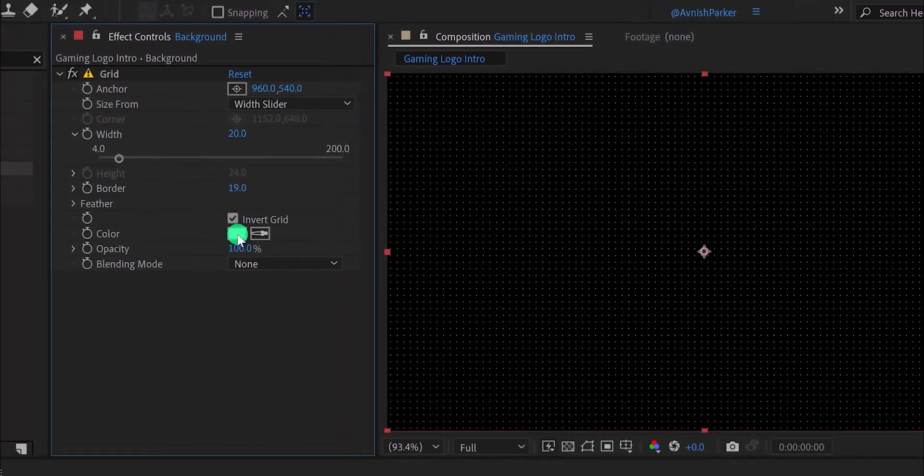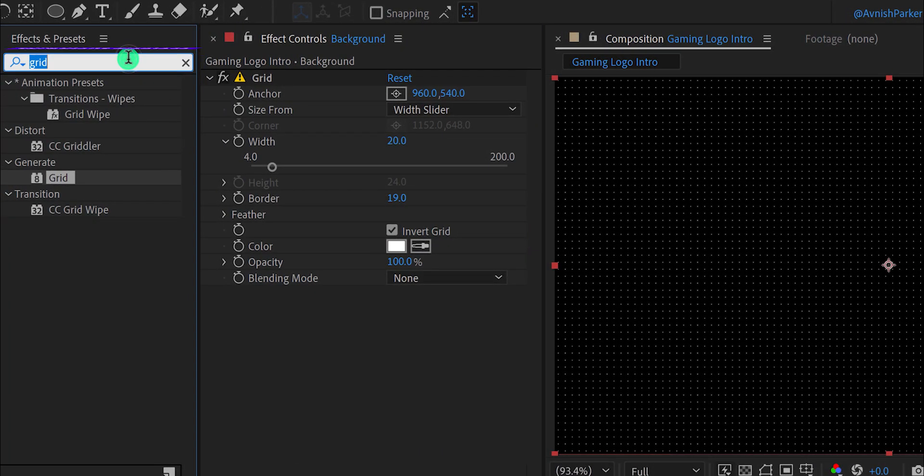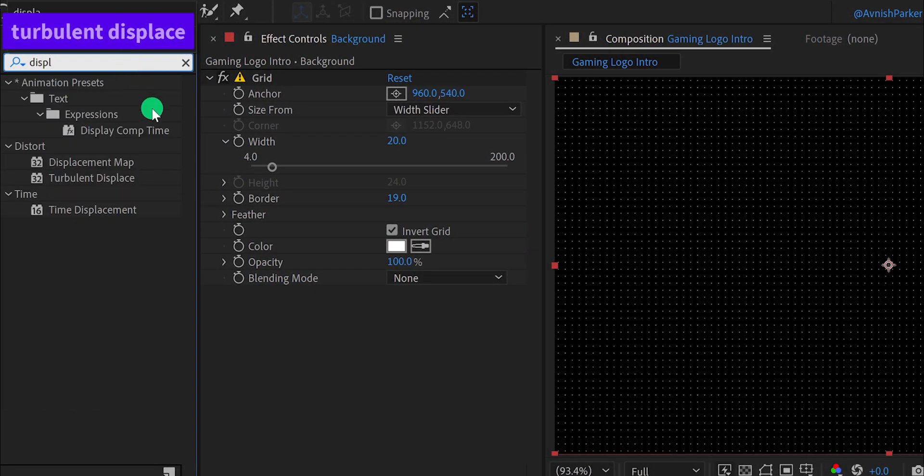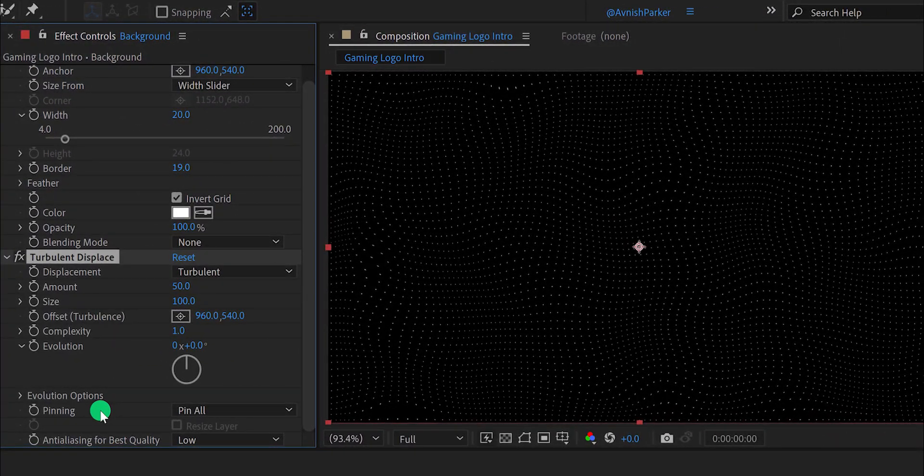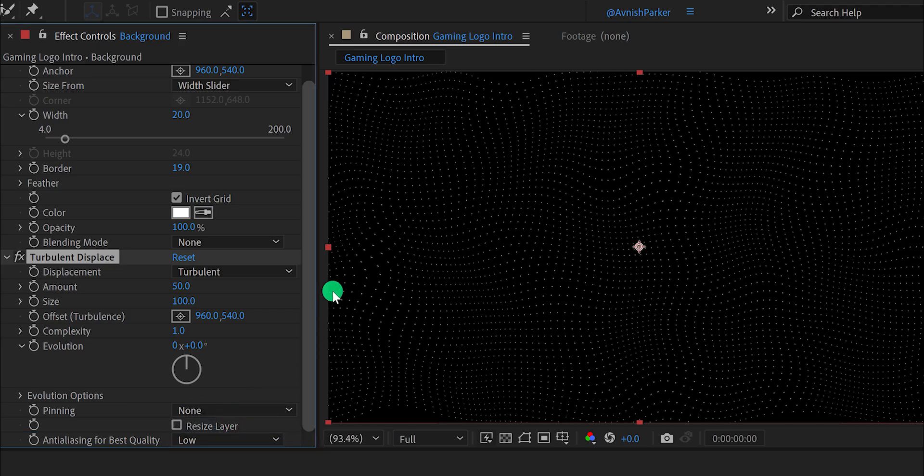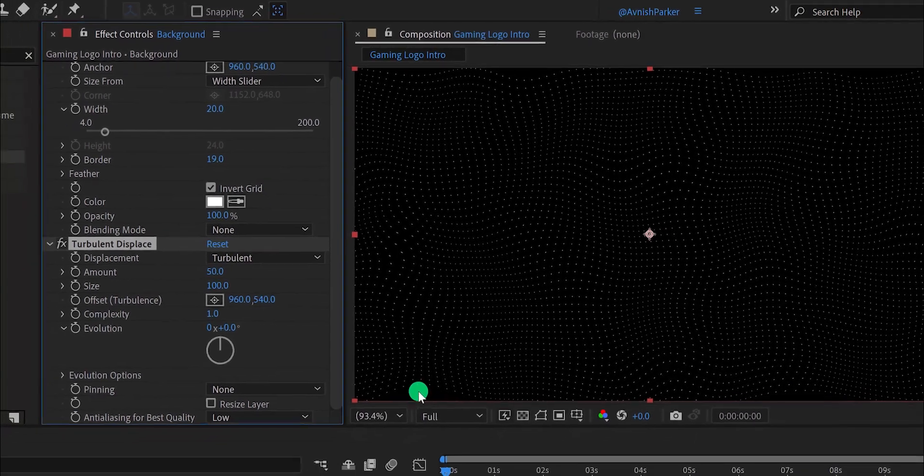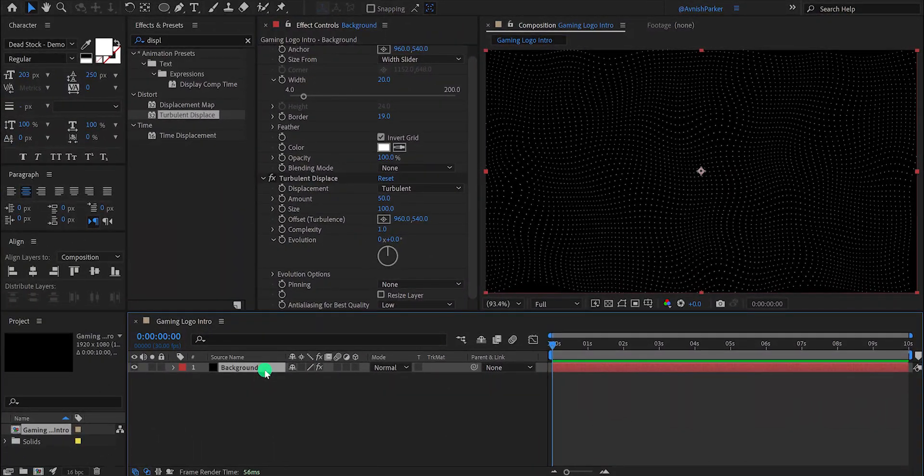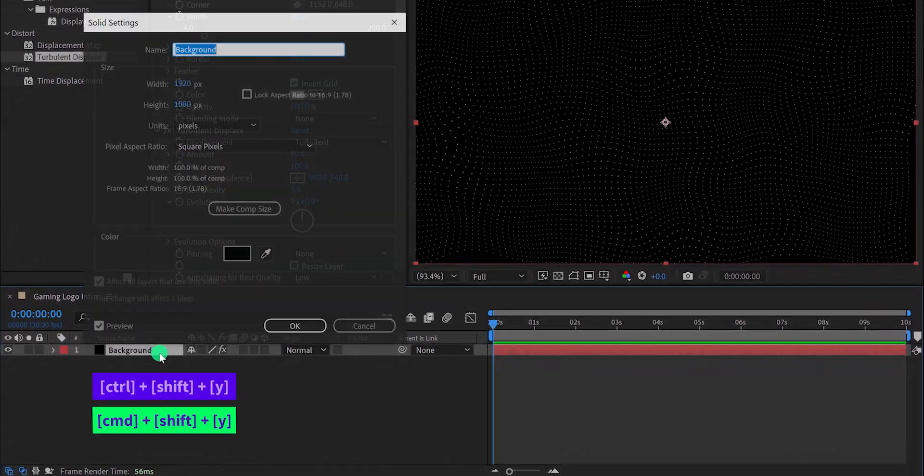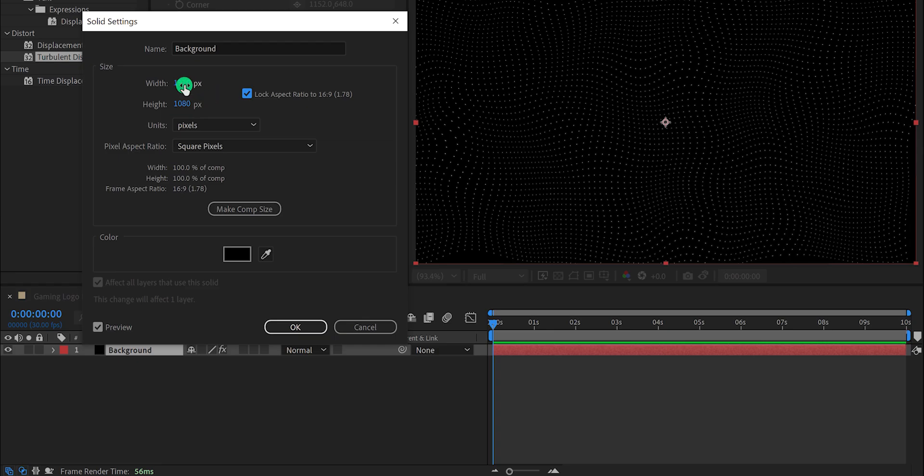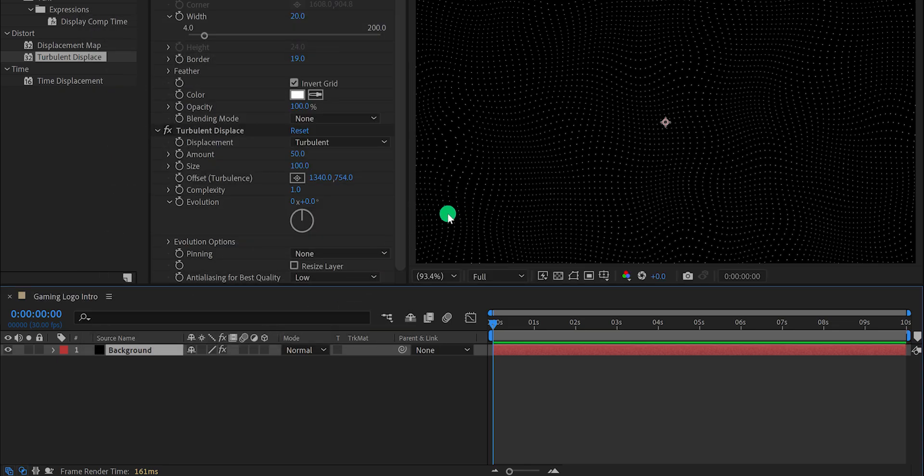Let's apply one more effect to it. Again, go to the effects and presets and search for turbulent displace. Place it right below the grid layer, and first, change the pinning value to none. It will fix the issue of the edge. But, as you can see here, the dots are not visible around the edges. It is because of the layer size. So we need to increase the size of it. Select your solid layer and press control or command shift Y. And click on this lock aspect ratio and increase the width value to a higher number. Let's keep it 2700 pixels. And it will fix the issue.